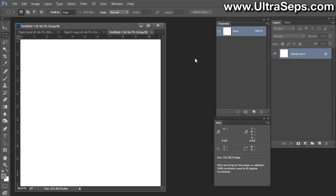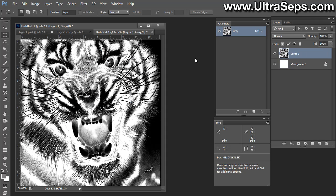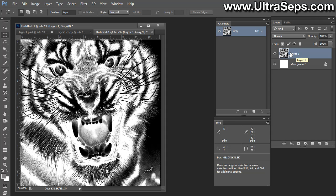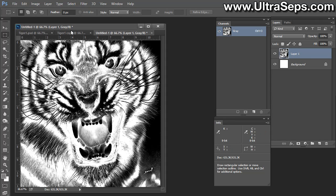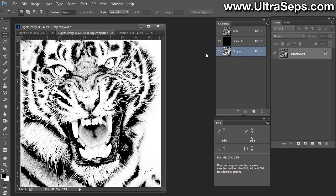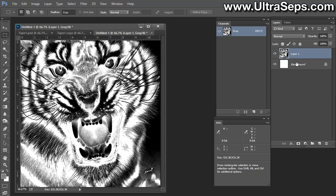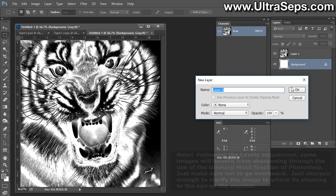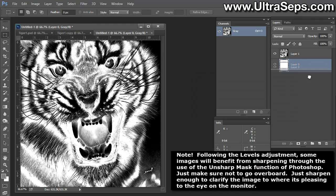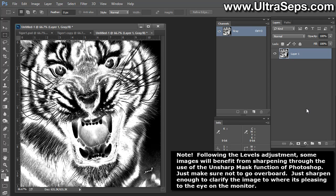Now choose Paste. And what we have now is a layer that contains the channel from the previous document. So all this information in this channel here, this gray copy, is now within this layer. If you want, you can get rid of this background layer. You really don't need it. And now you could just output this layer to your inkjet printer or whatever you're using to image your positives with.